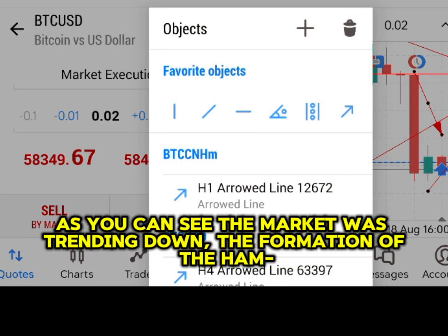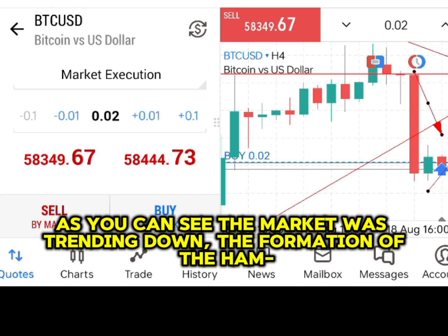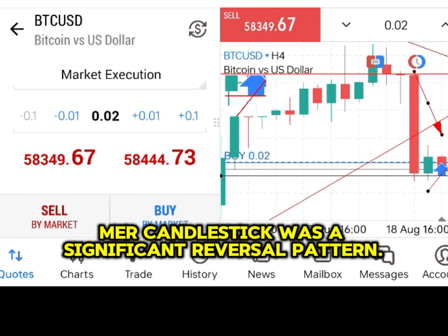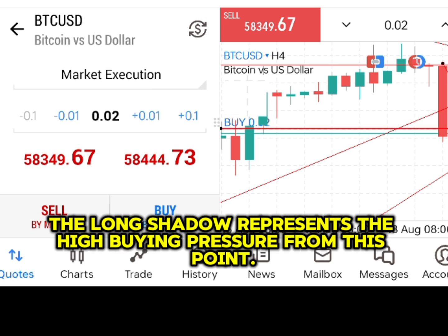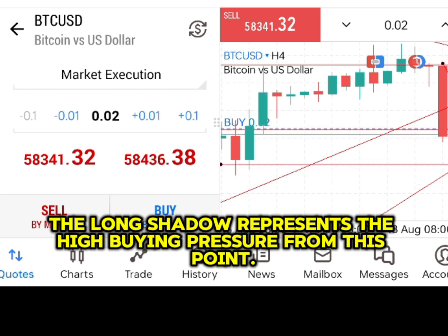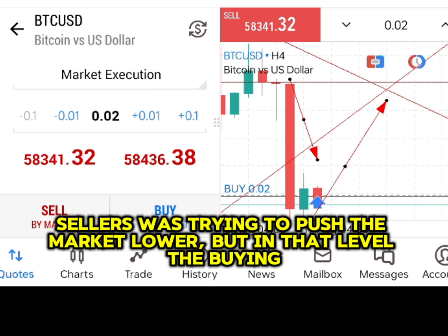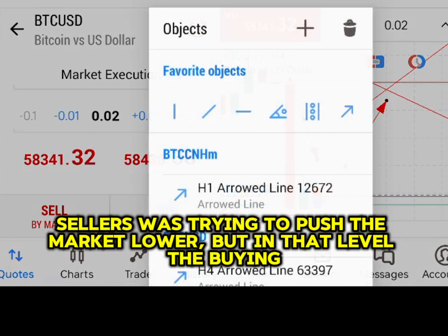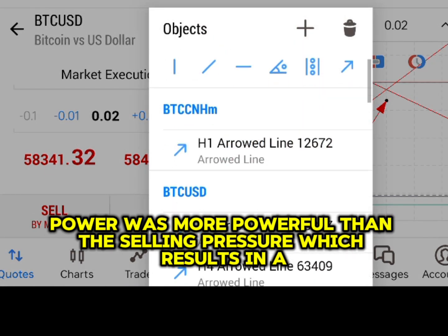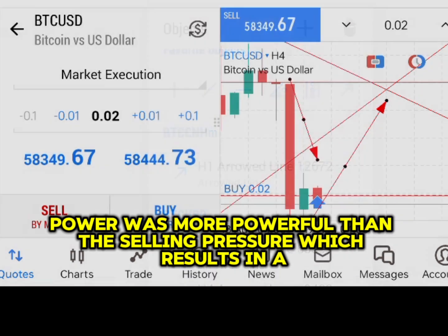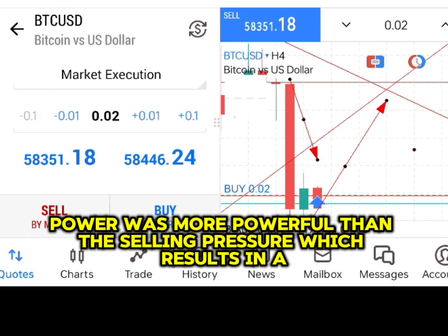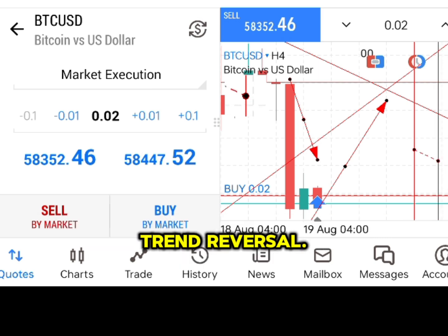As you can see, the market was trending down. The formation of the hammer candlestick was a significant reversal pattern. The long shadow represents the high buying pressure from this point. Sellers were trying to push the market lower, but at that level, the buying power was more powerful than the selling pressure, which results in a trend reversal.